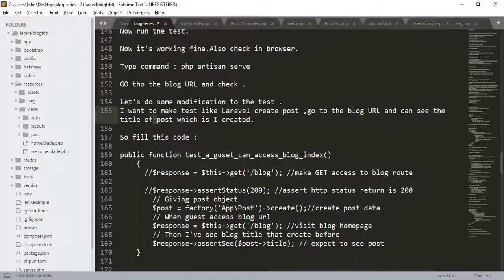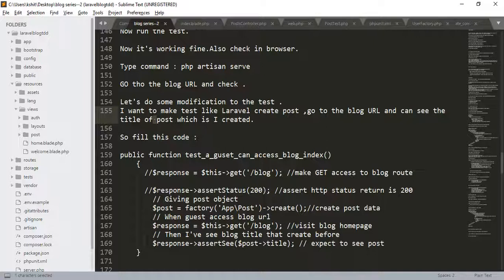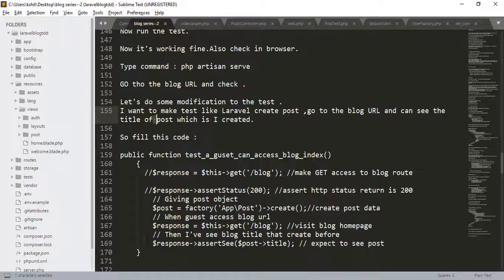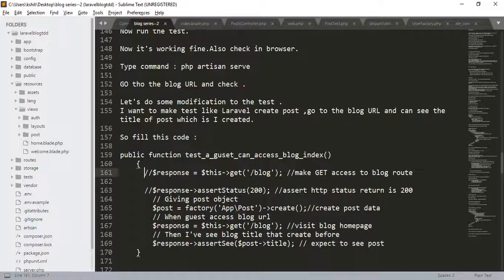Now, let us do some modifications to the test. I want to make a test like Laravel will create a post, go to the blog URL, and can see the title of the post which I created. In the function a_guest_can_access_blog_index, we will make some changes. Let us do the changes.